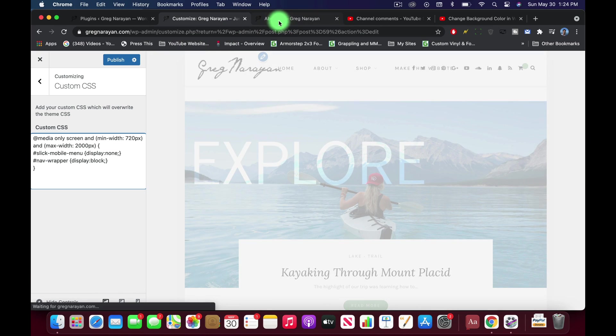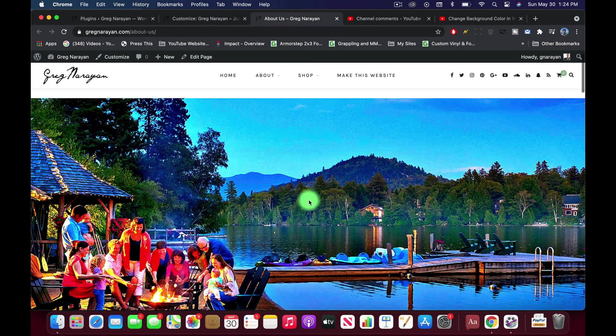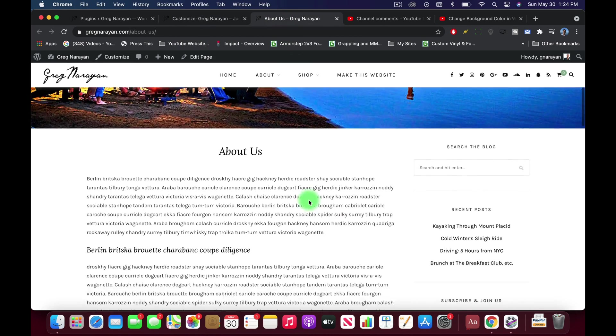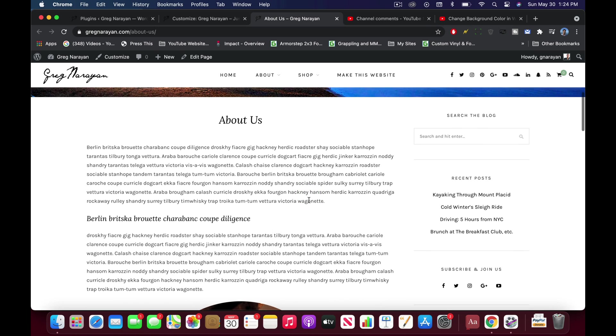We're just gonna start writing below whatever CSS we want to keep. All right, and so what you got to do is come to your specific post or page and right click on the section where you want to change the background color.